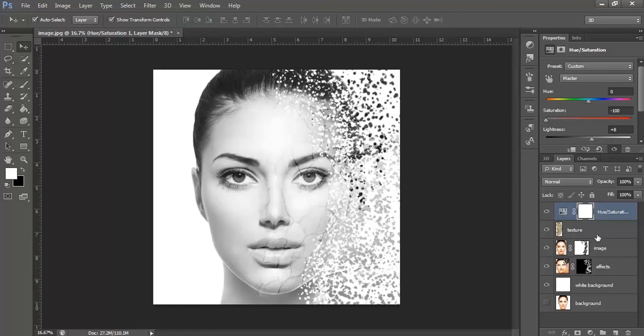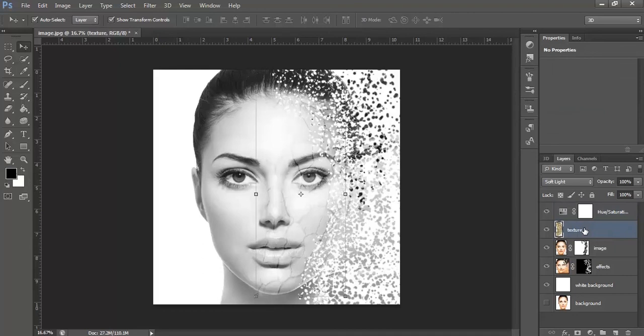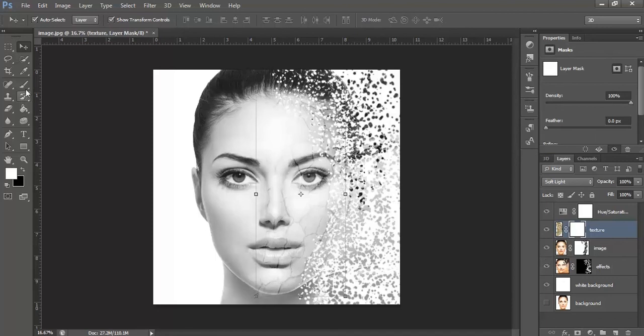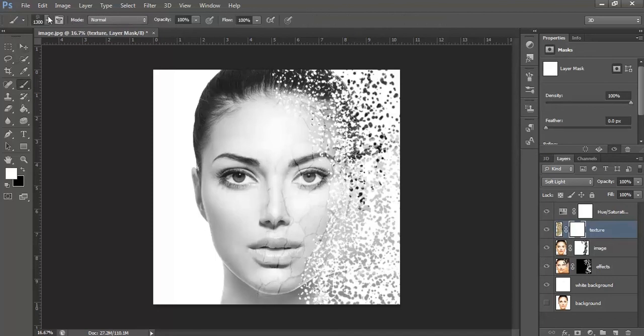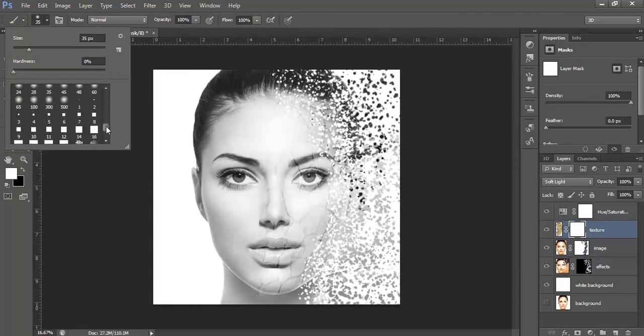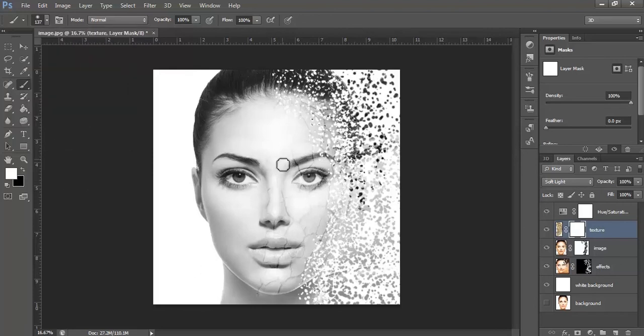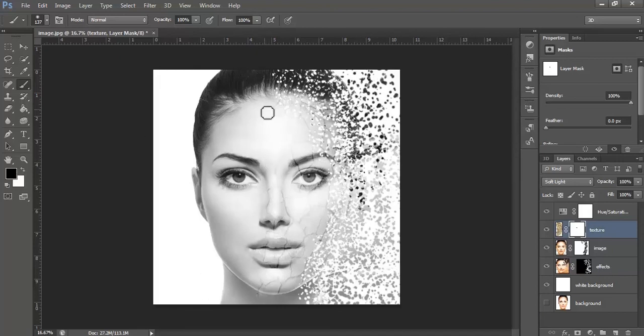Now, go to the texture layer and create a mask on it. Select the brush, normal brush, increase its size and start removing the unwanted cracks from the photograph.